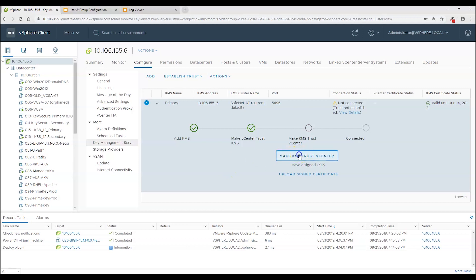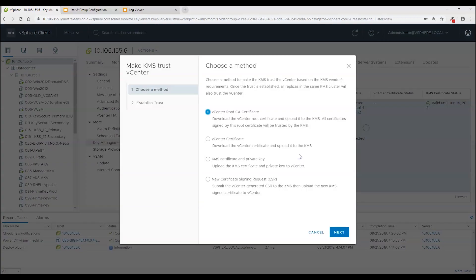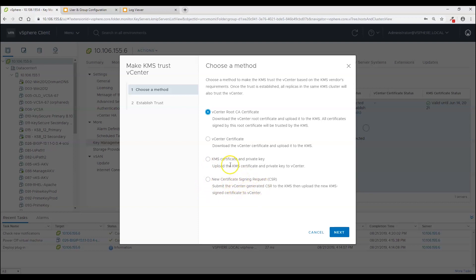So I am going to come here and click make KMS trust vCenter. Now you have two different options on how you can do this integration. We are going to use this option but I just want to show you this because it can be a little confusing.